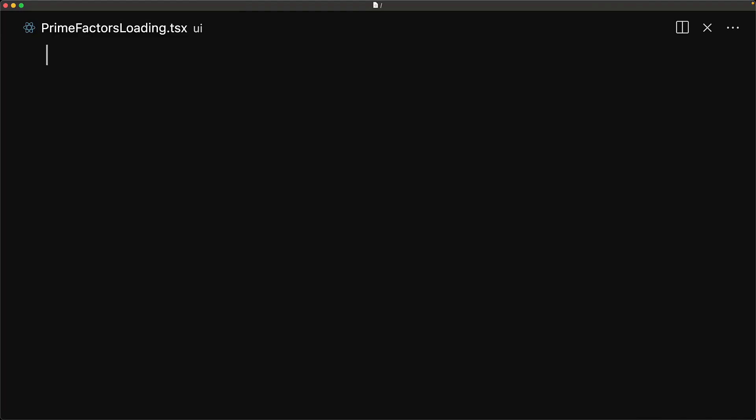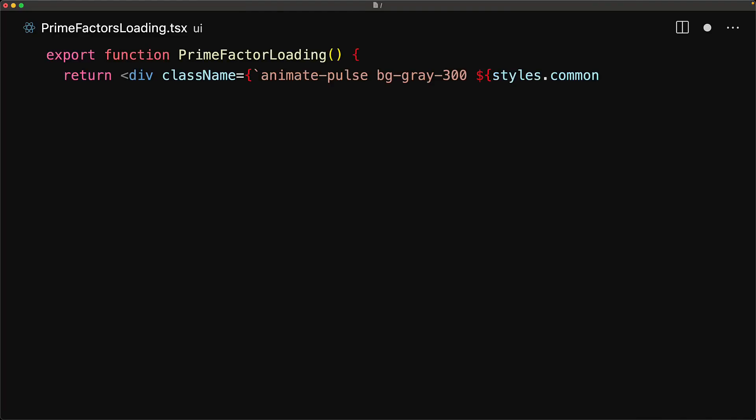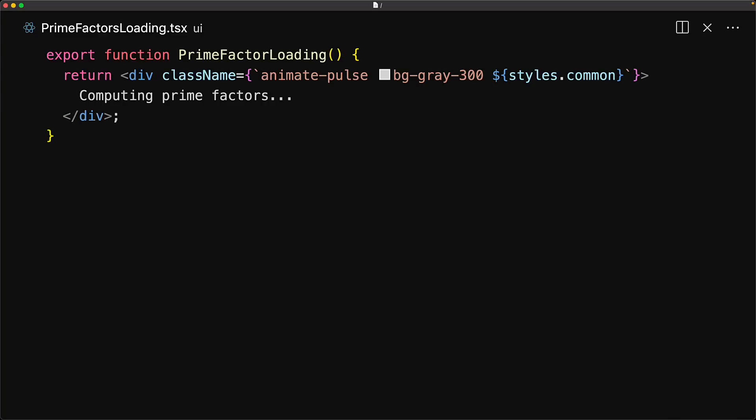First, we create a loading placeholder for the prime factors component. This will be a dumb component that simply shows a box pulsating in place with the message 'computing prime factors' while that computation is taking place.